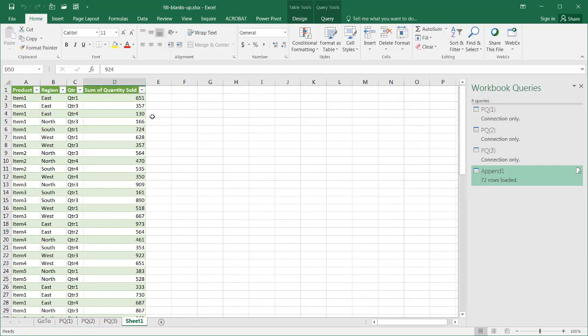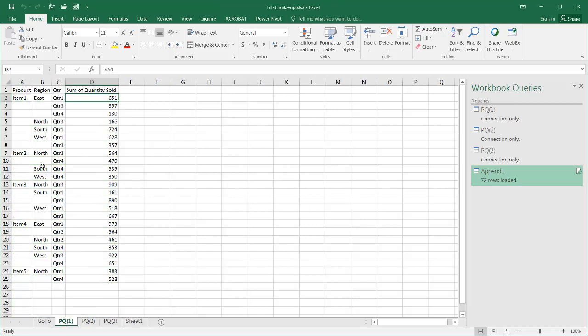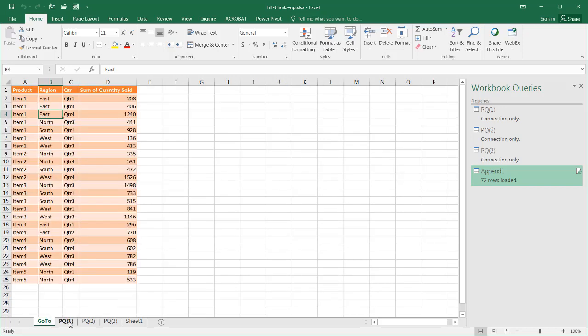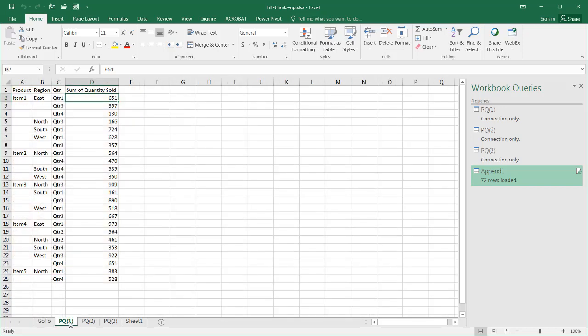That's the second way that we can fill in the blanks for something that we would get if we got a bunch of files like this. As I mentioned before, if you only had two or three files, it's easy enough to go with the first example.